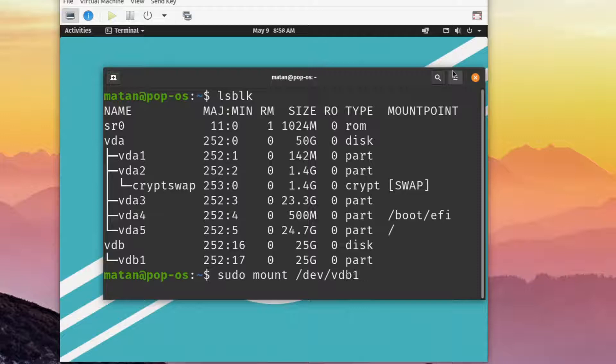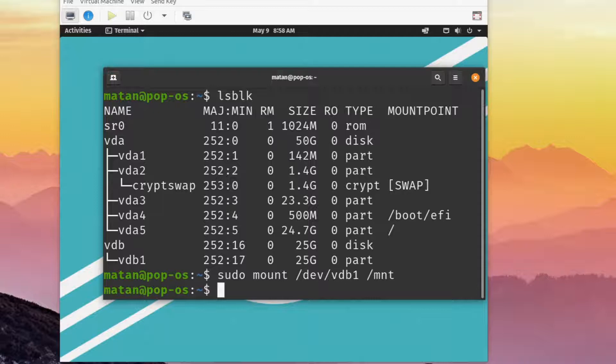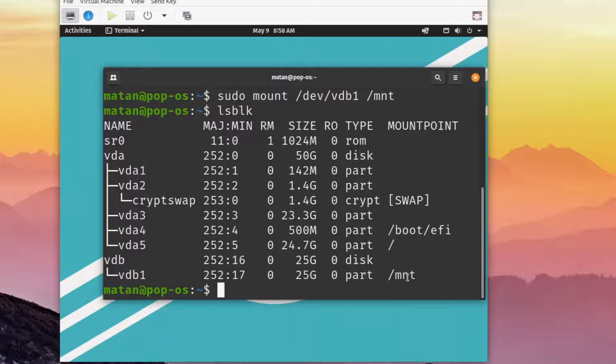We now need to mount the partition so we can write to it. And if we run lsblk again, we can see that vdb1 now has a mount point.